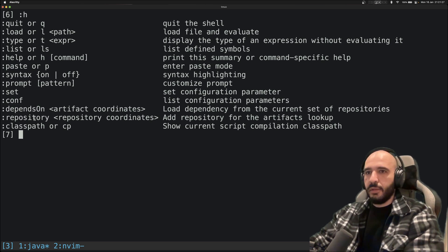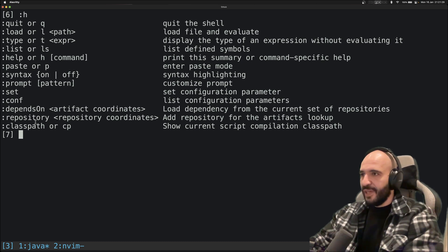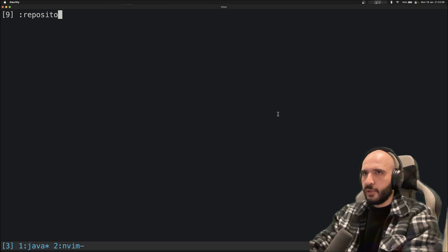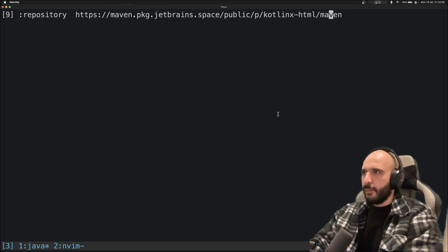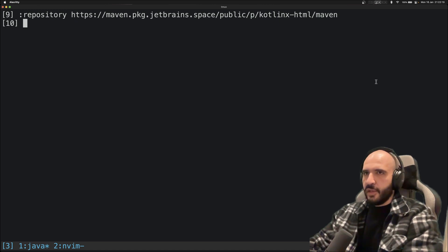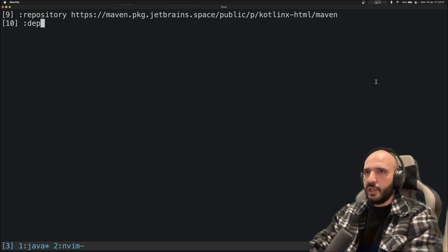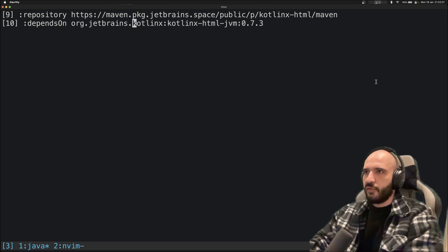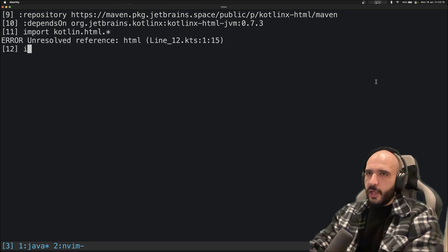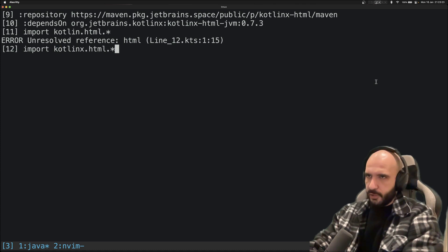So let's try that. Repository, I'm gonna paste something nice. So let's clear and try that. Repository, we're gonna paste this one, remove the space. Yes, this is the Maven repository. And we're gonna say the program depends on this thing which we're gonna take from Maven: HTML library. All right, we're gonna import kotlinx.html.*.